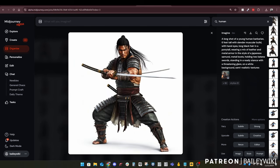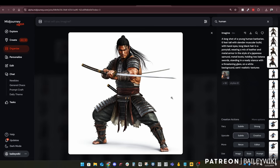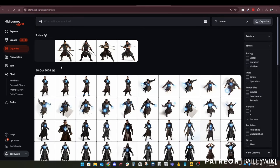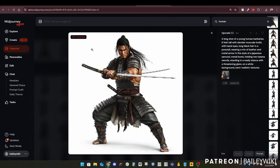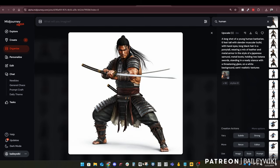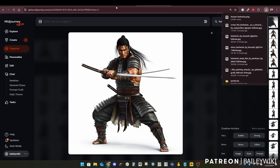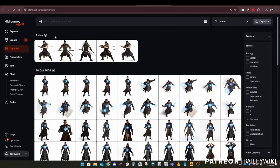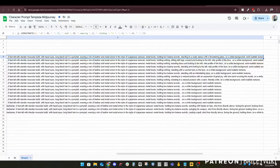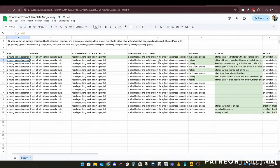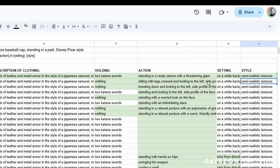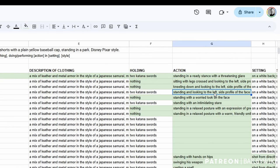I like one of these options, so we'll upscale it using the subtle upscale, which gives us a higher resolution version at about 2048 by 2048. Once it's upscaled, we'll download this image and use it as our reference image going forward. Now we go back to the prompt template and grab the next prompt — standing and looking to the left, holding two swords.